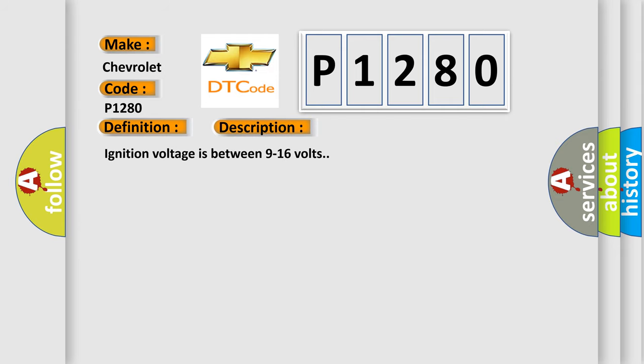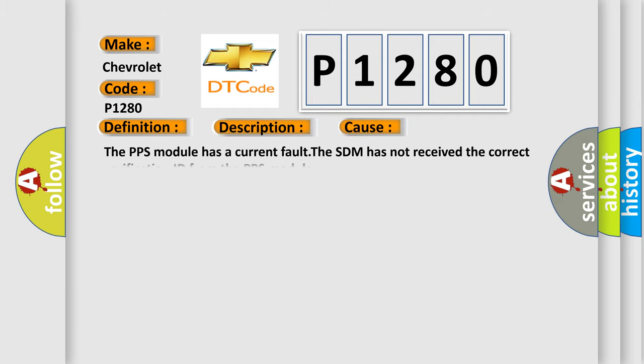Ignition voltage is between 9 to 16 volts. This diagnostic error occurs most often in these cases: The PPS module has a current fault. The SDM has not received the correct verification ID from the PPS module.